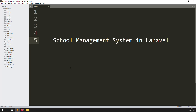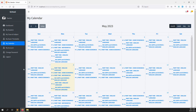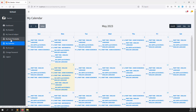Hello friends, welcome back to the school management system in Laravel. In this video we can continue my calendar inside a teacher site. Last video I showed you how to make a calendar inside a teacher site with a class timetable. In this video we can continue with an exam timetable — suppose we need to also show the exam timetable inside a calendar.